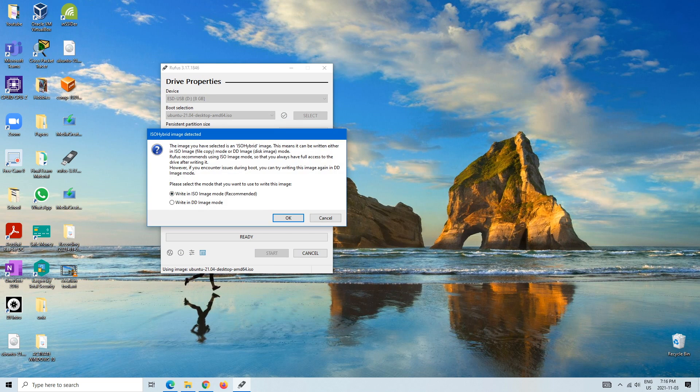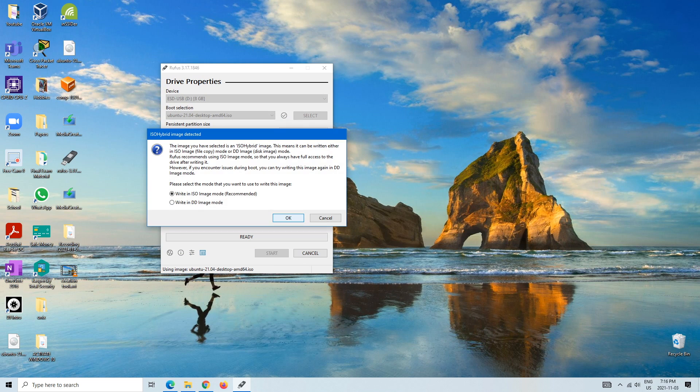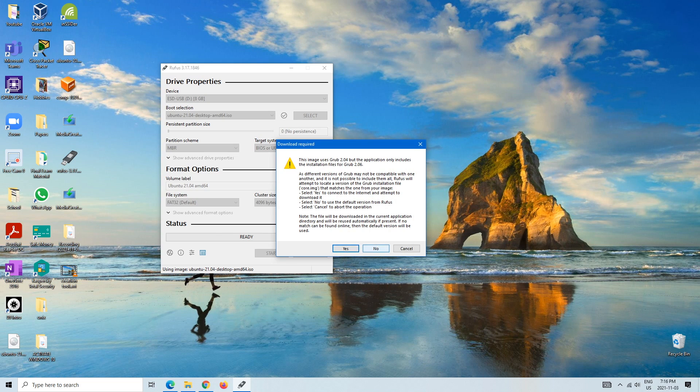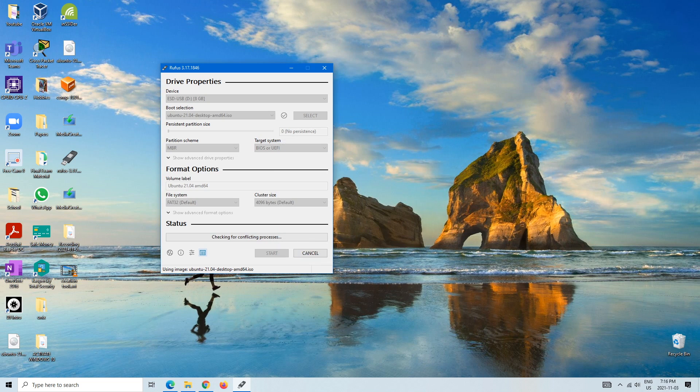We're just going to go... sure ISO, that's fine. Sure. And I just randomly picked that. I didn't even read it, but you would obviously want to read it before you clicked anything.